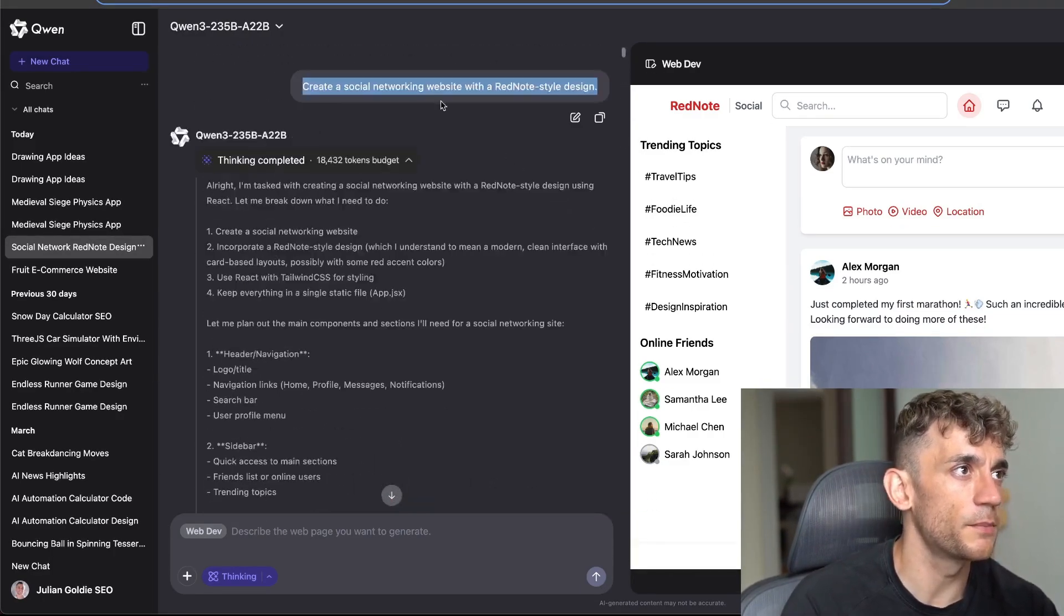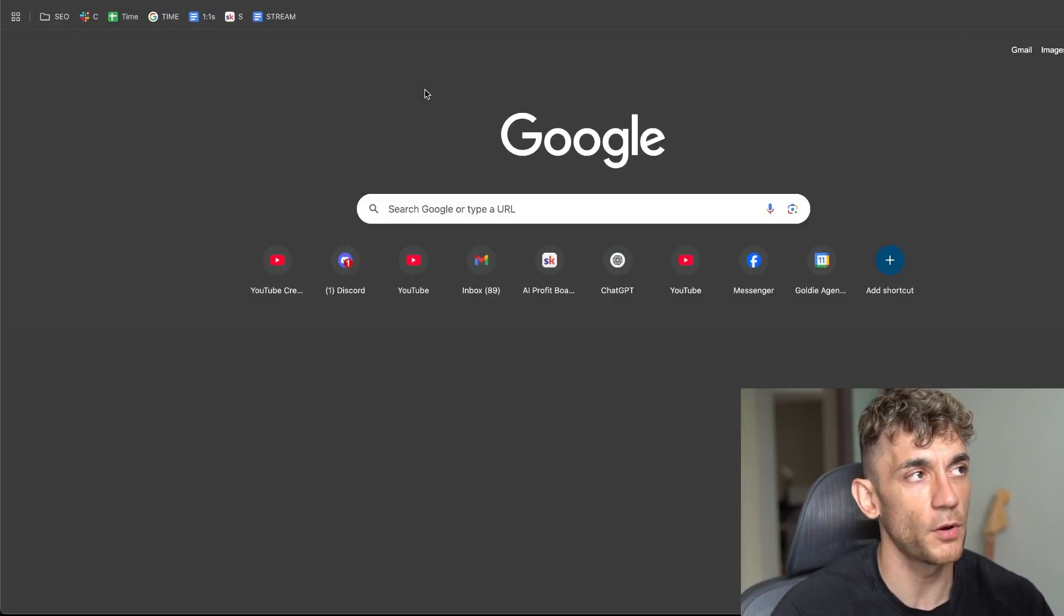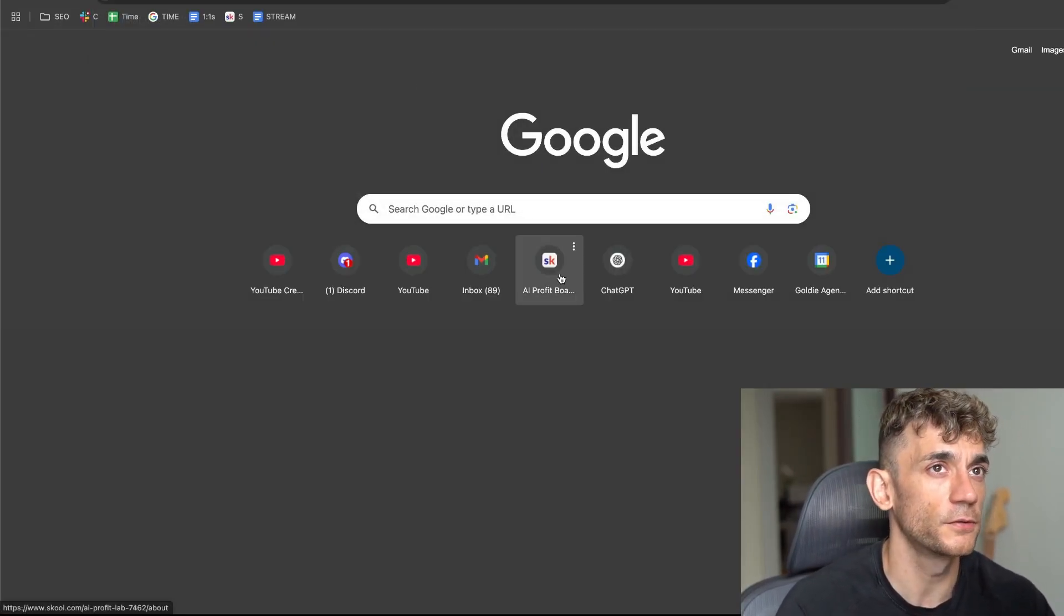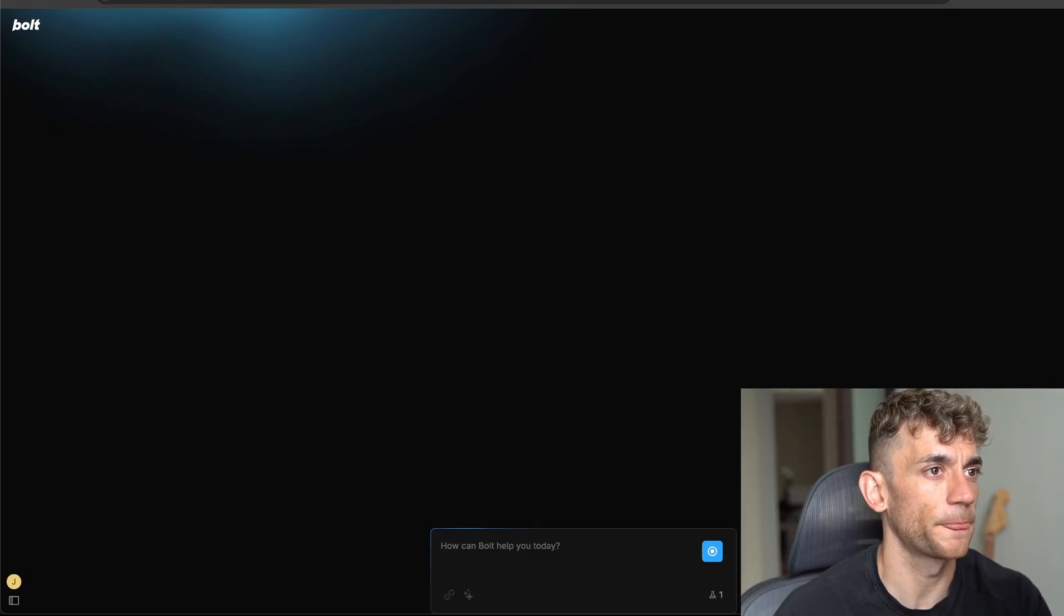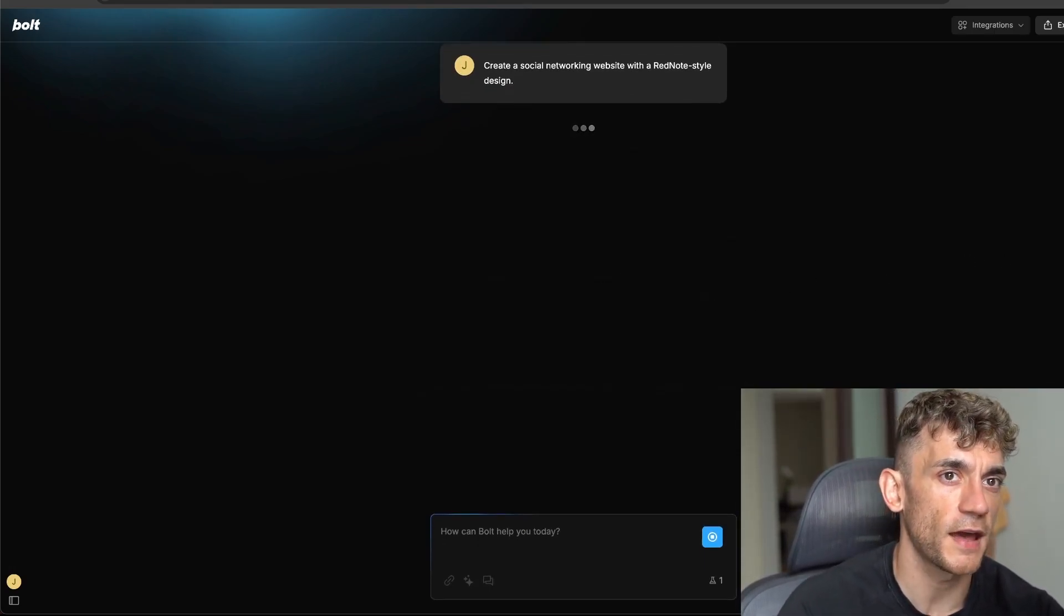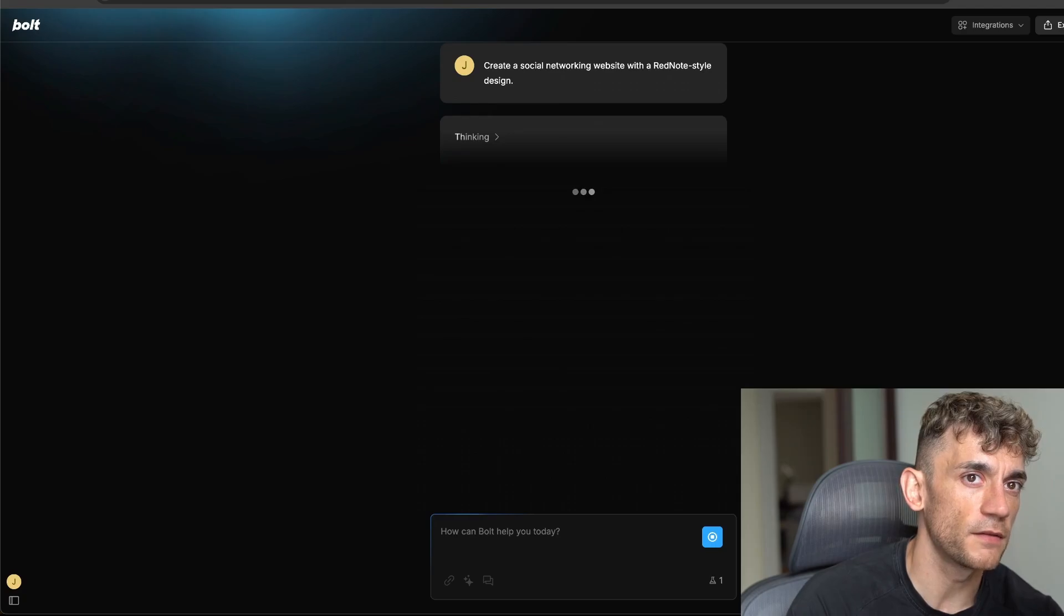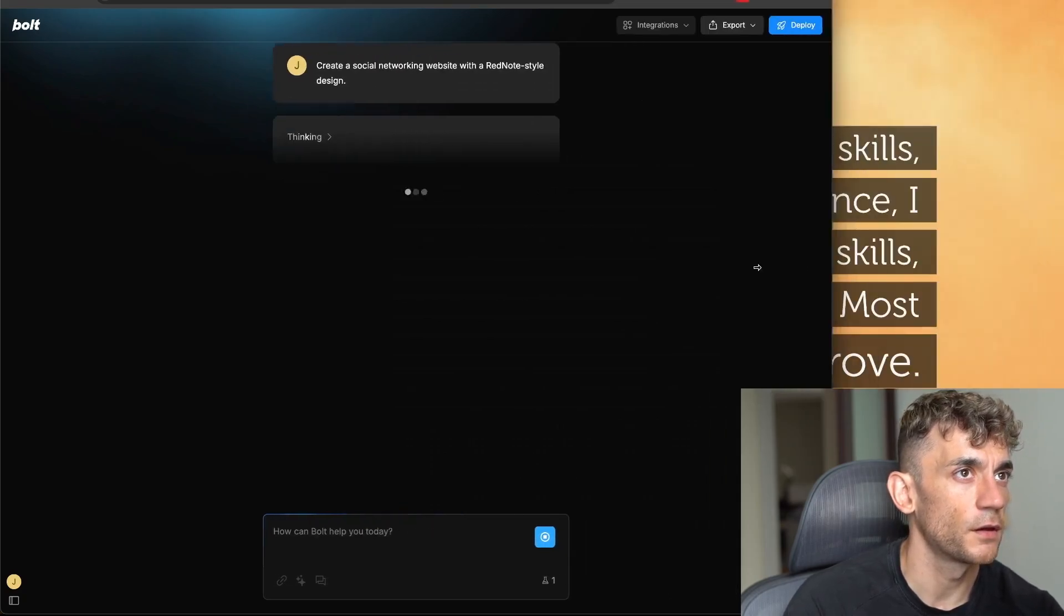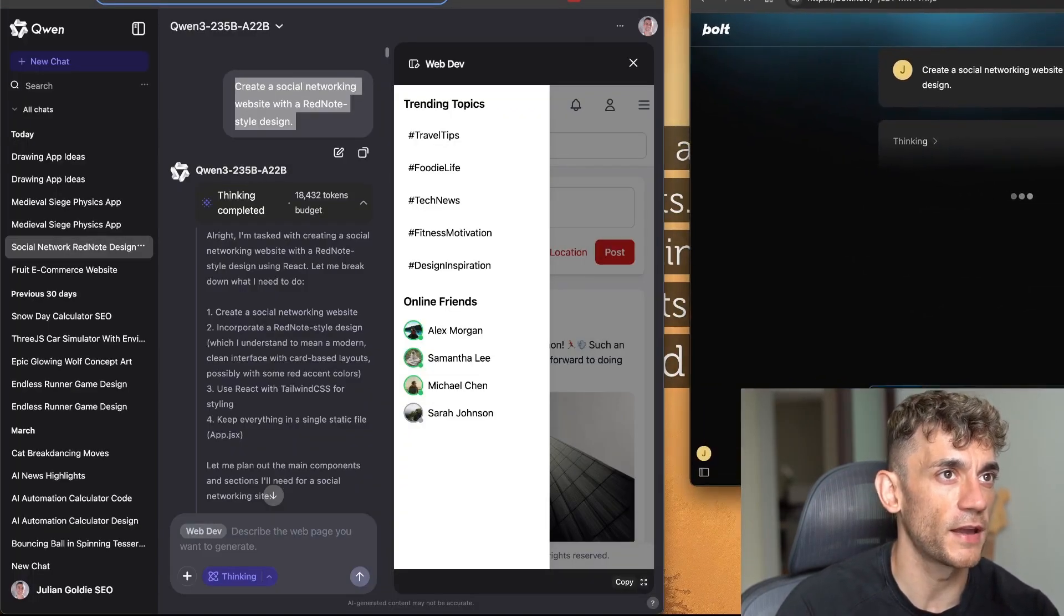Now if we did exactly the same thing inside bolt.new, let's see what we get back. So bolt.new obviously is a paid tool. We'll plug that in and ask it to do the same thing, so we're comparing side by side how does Quen perform with his new update versus a paid tool like bolt.new for building our apps.